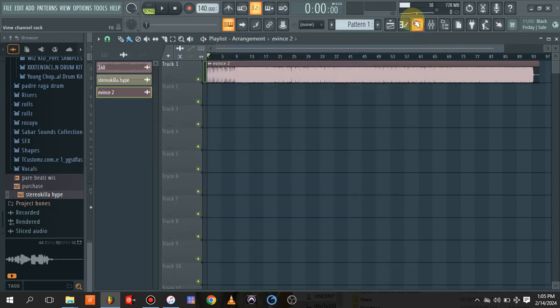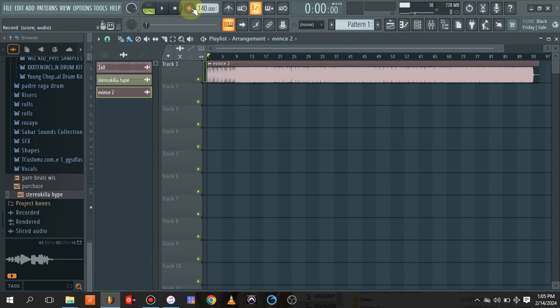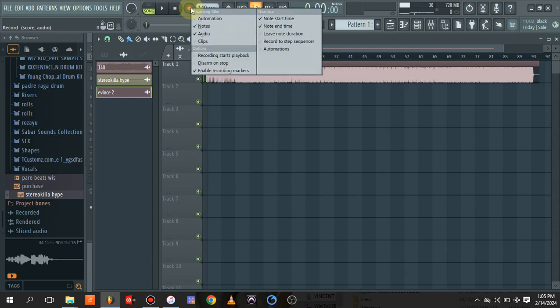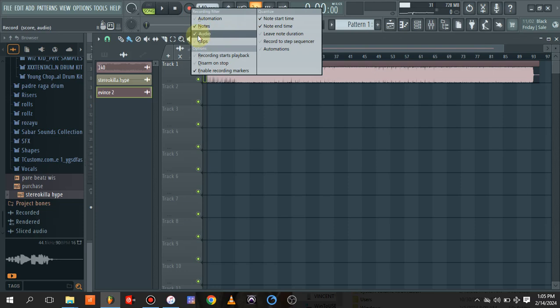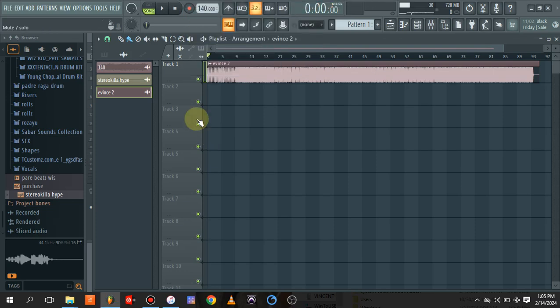The next thing you need to do is right-click on this record button here. When you right-click, make sure that the audio here is ticked. That means you are going to be recording audio.